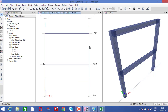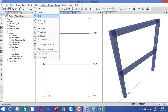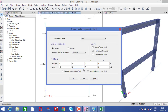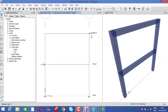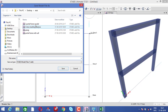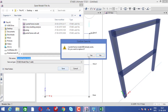Now if I want to provide the load at the top of the column, select the column, go to Assign > Frame Load > Point. At the last point — the height is approximately 3 meters — so at 3 meters distance, provide minus 23 kilonewtons and click apply. You can see the load acted at the top. Now just do the analysis — click on Run Analysis, save, and let's see the analysis results.